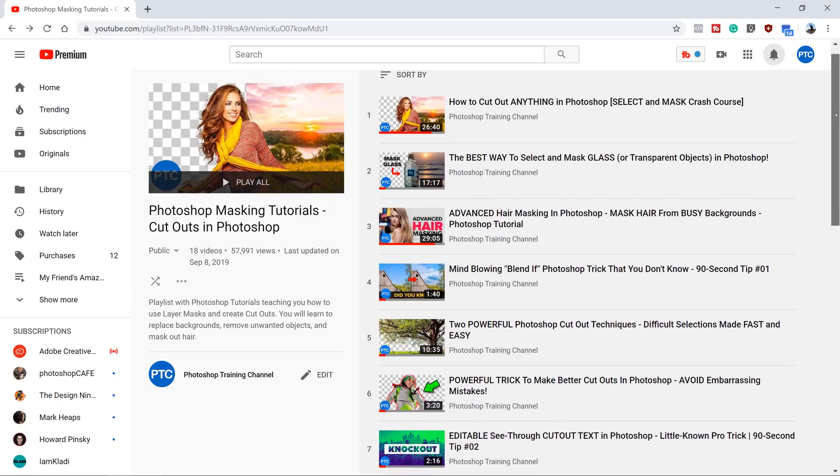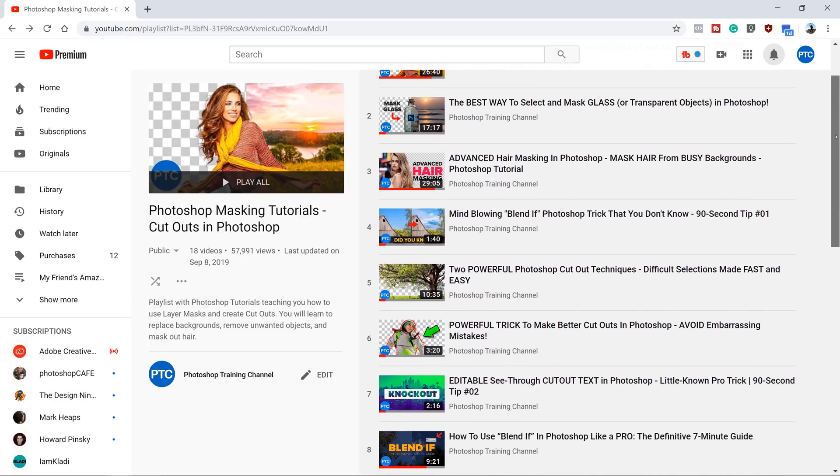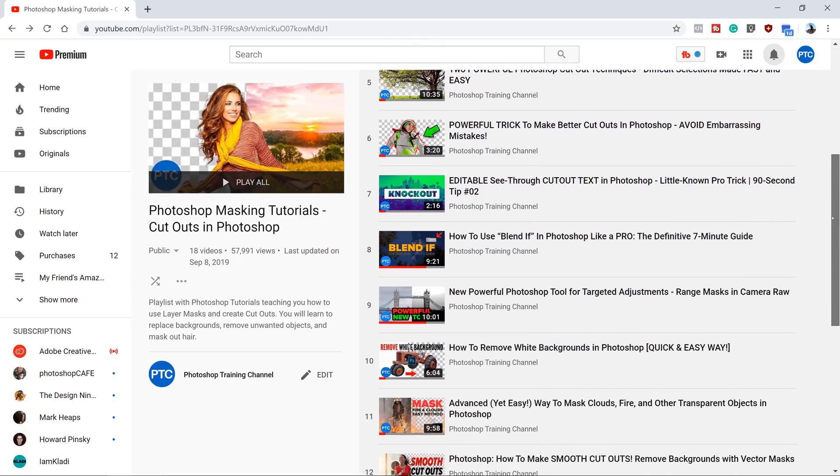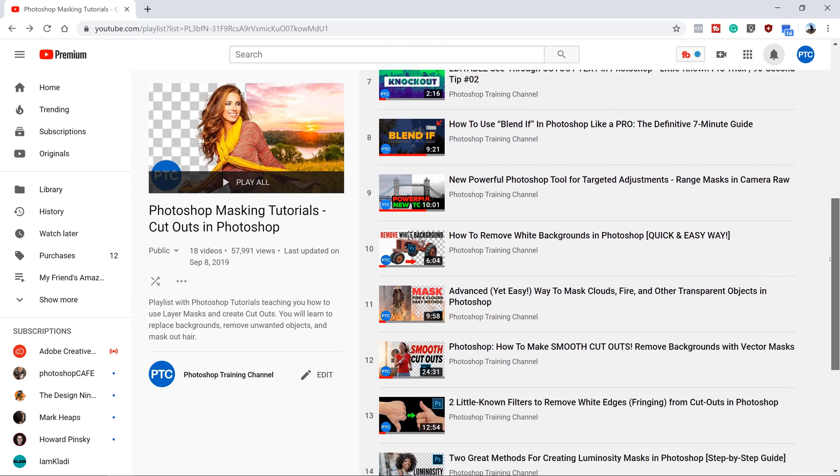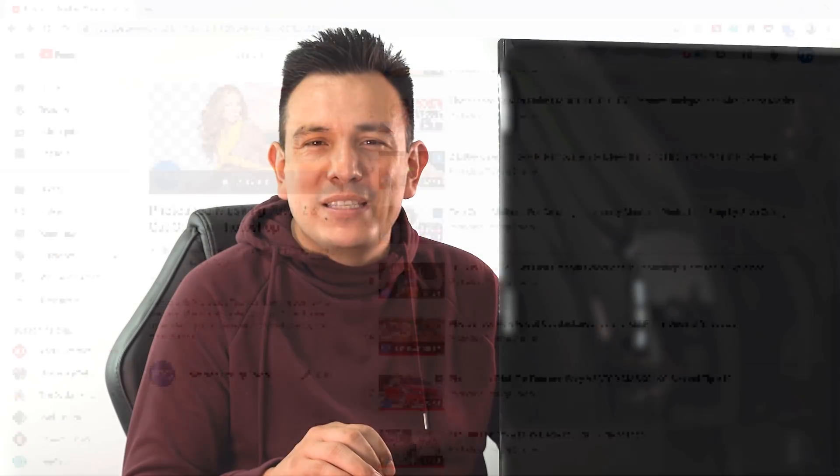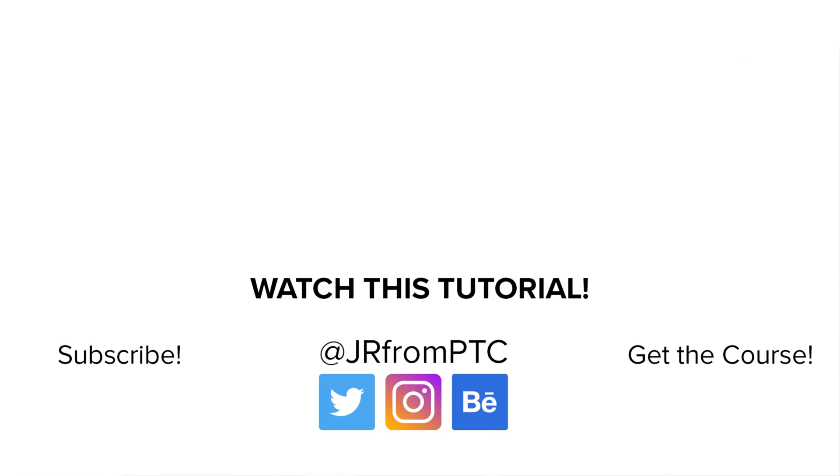By the way, if you want to learn more cool tricks on masking and selections, then check out my YouTube playlist where I have almost 20 videos that deal with masking, cutouts, and selections. Check it out. I'll place a link right below in the description. Also, if this is your first time at the Photoshop training channel, then don't forget to click on that subscribe and notification button. Thank you so much for watching. I'll talk to you again in the next video.